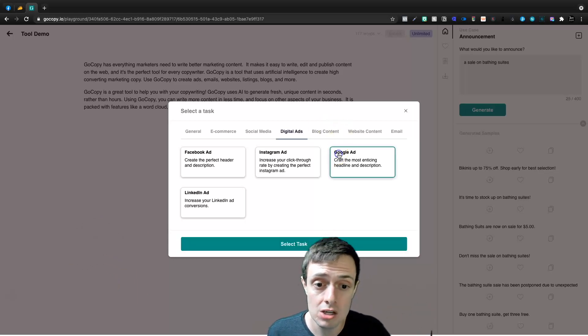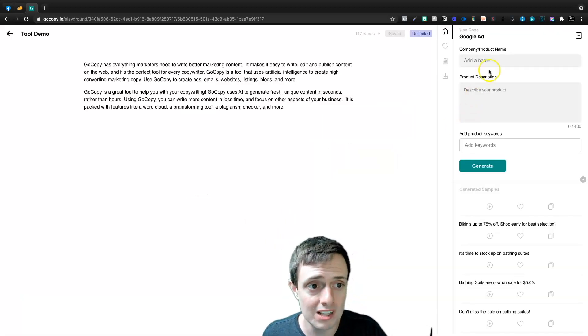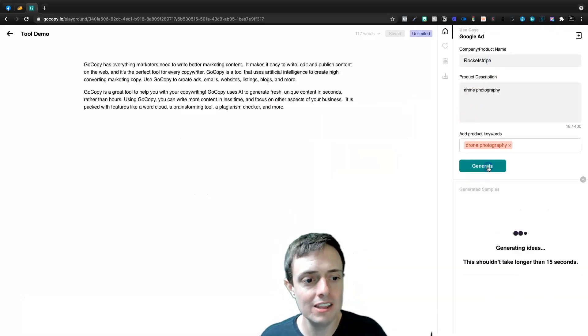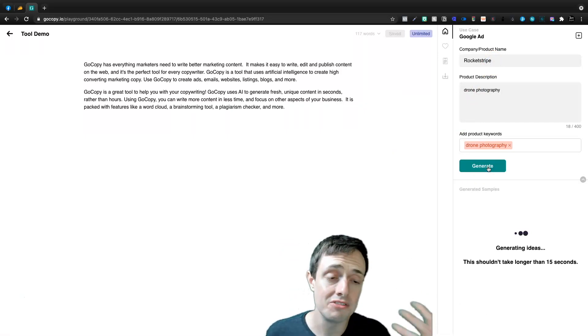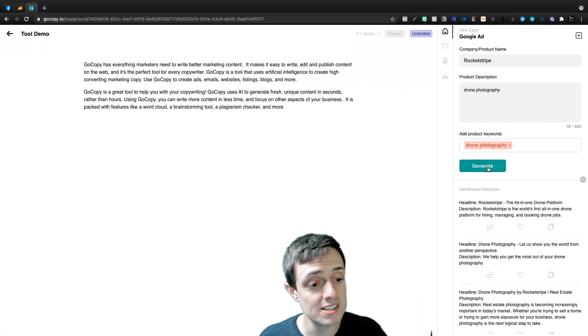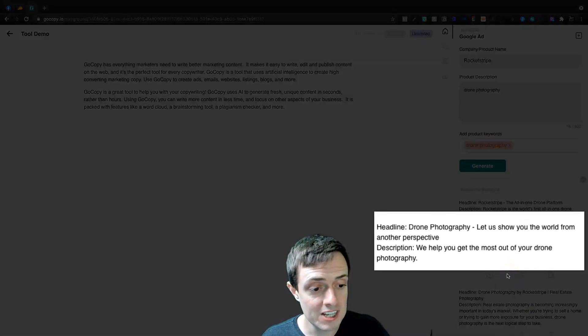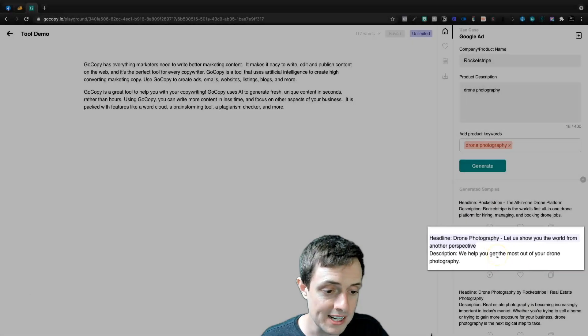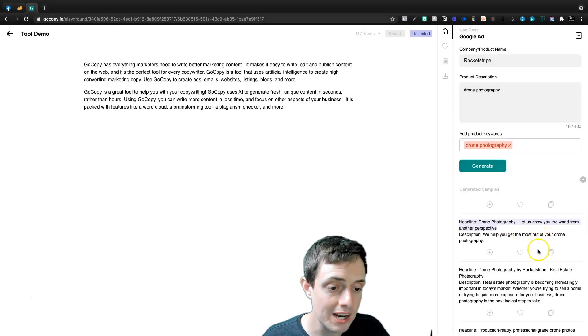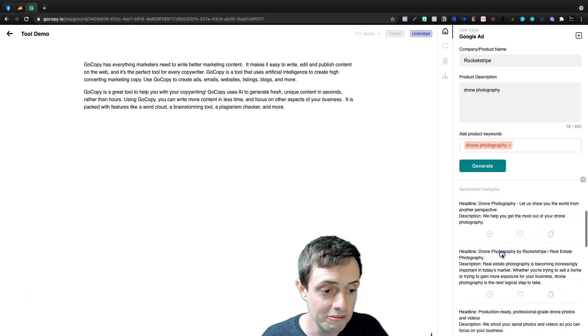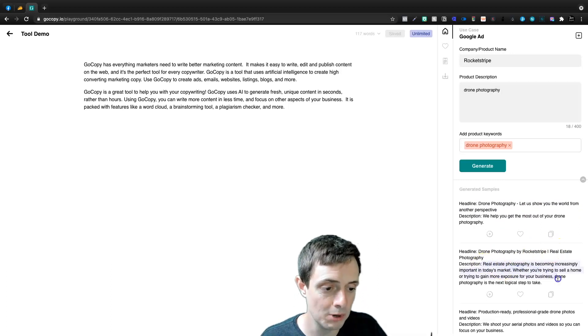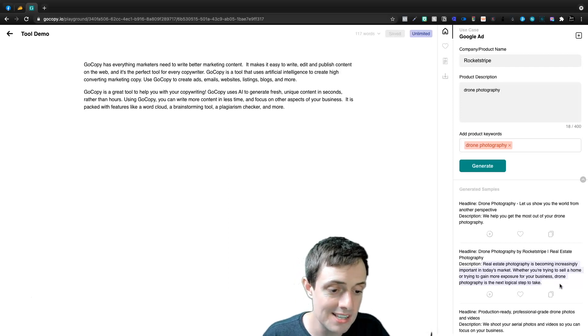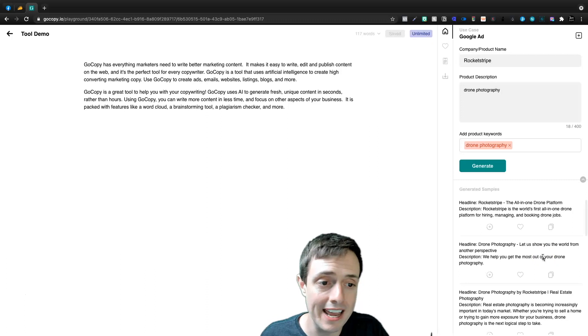In fact, let's come into Google ad right now and we'll select it and we'll add our product keyword and then we'll click generate and we'll get some Google ads for our drone photography business. And here it'll say drone photography. Let us show you the world from a new perspective. We help you get the most out of your drone photography, drone photography by rocket stripe, real estate photography. Real estate photography is becoming increasingly important in today's market, whether you're trying to sell a home or trying to gain more exposure for your business, kind of in line with all these other AI based tools right now.